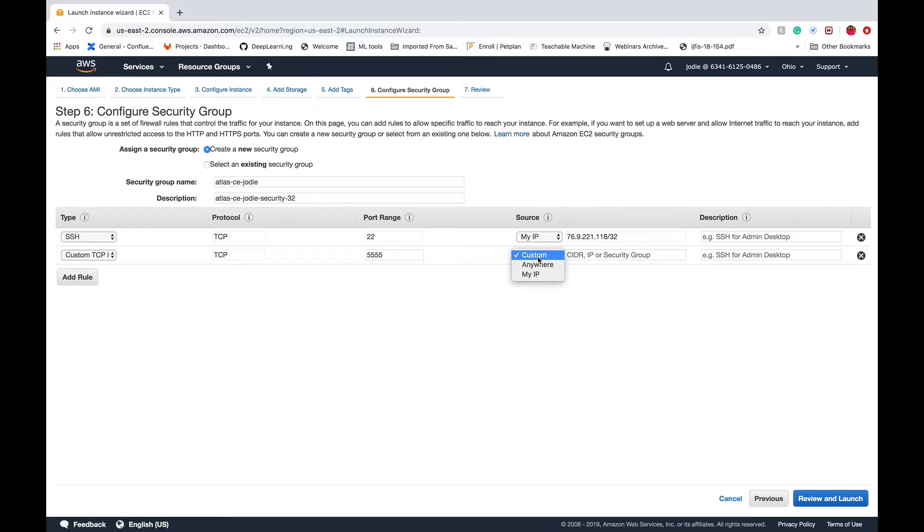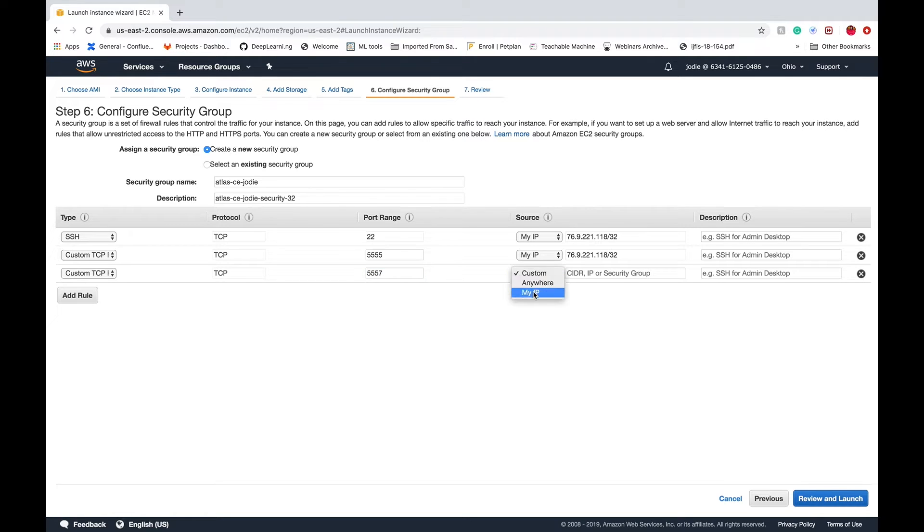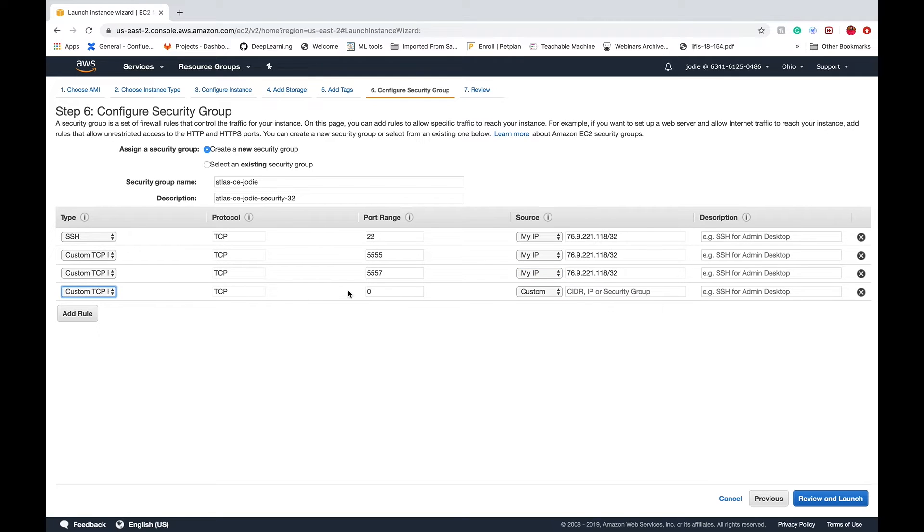Then we'll add three more rules: ports 5555 for the GUI, 5557 for the REST API, and 5959 for the archive server.